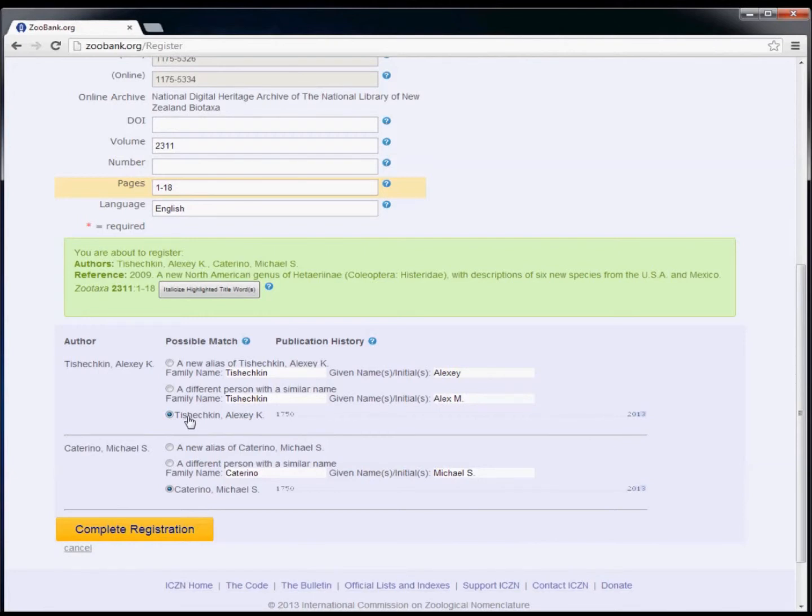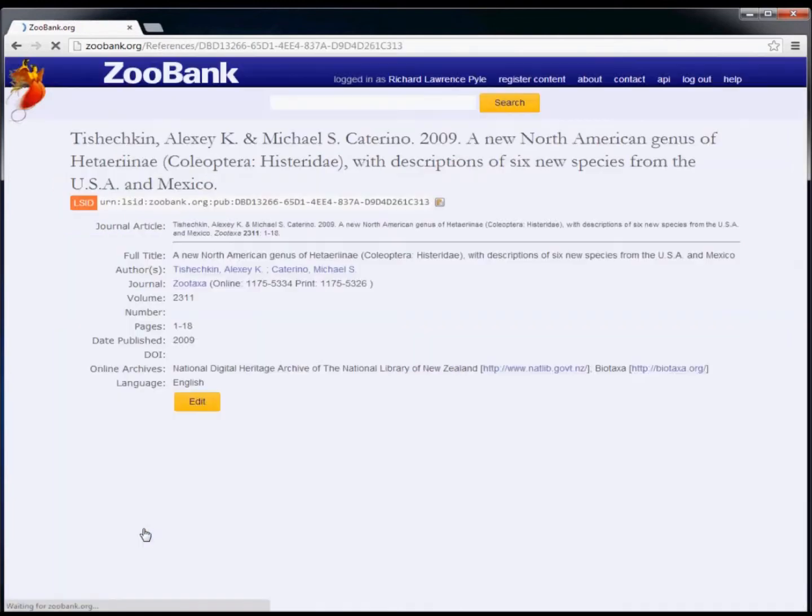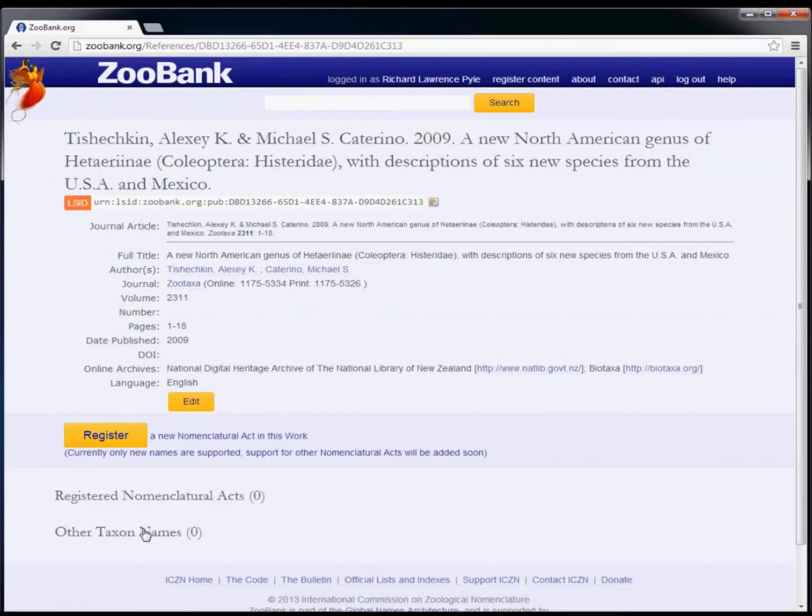After you have checked all of the information, you should click on the complete registration button. After a brief pause while the record is created and registered, you'll be taken to the page showing the full record of the newly registered publication.